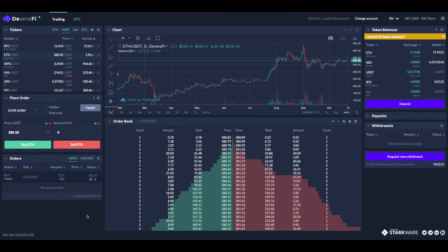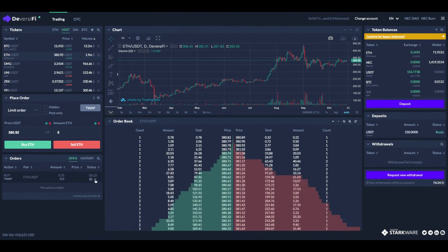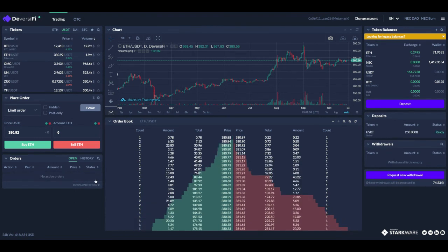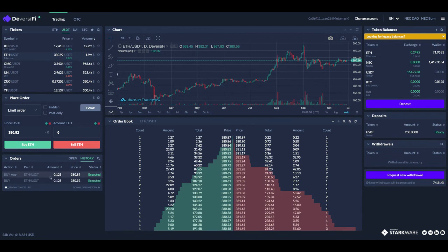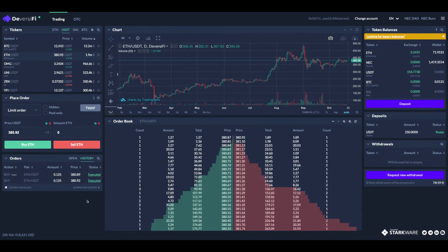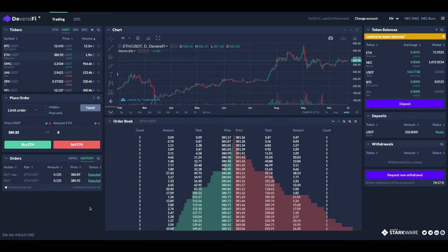That is pretty much it. I'm going to cancel this now. You can see we just had the two orders executed.